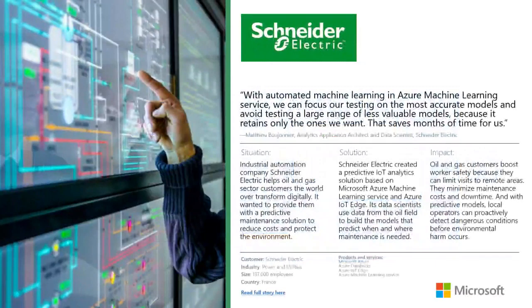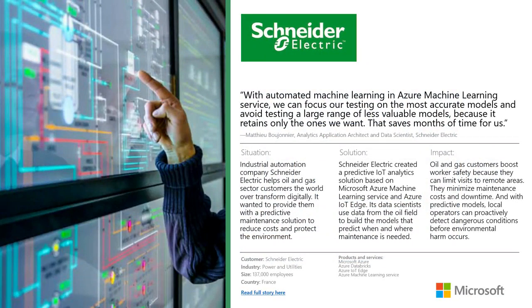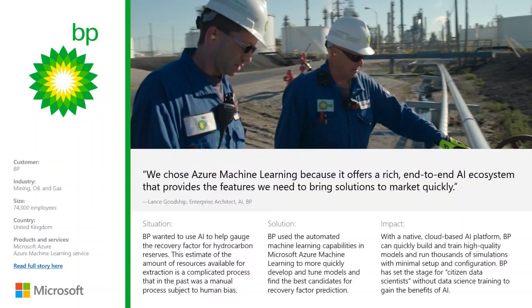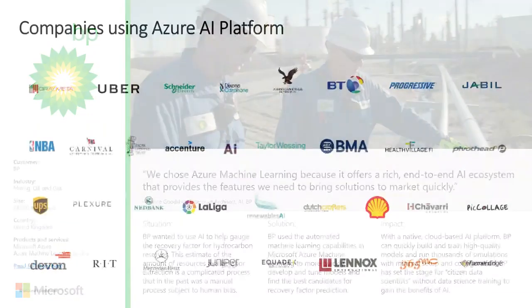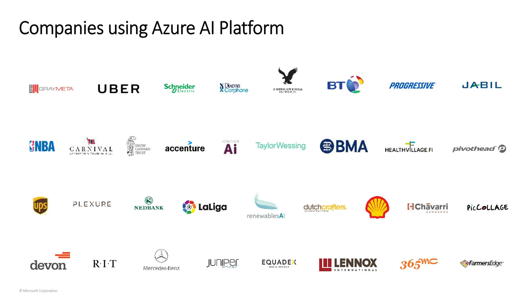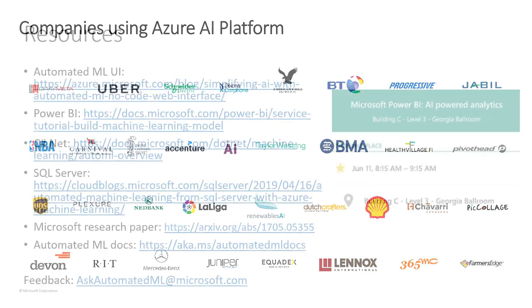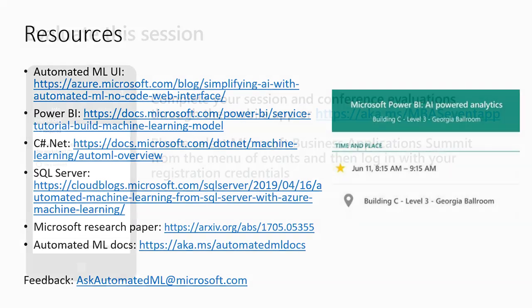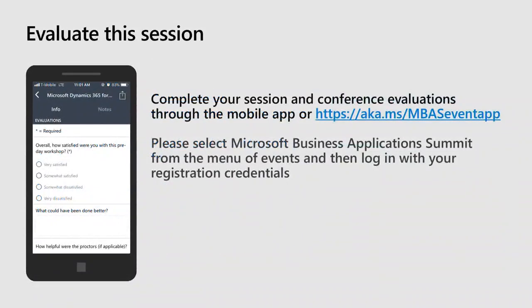That's pretty much the last one. We have some customer testimonials and how customers are using it. Schneider Electric, for example, BP is another one. These are all the customers that use Azure AI today. These are helpful resources, links to most of the integrations we talked about today. Feel free to give it a try and let us know what you think. That's the feedback email alias. Reach out to us anytime. We are around here answering questions. There is Power BI AI booth as well at the front. Feel free to please stop by. Thank you.